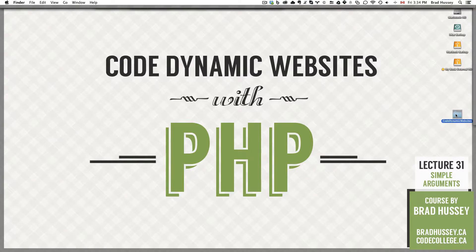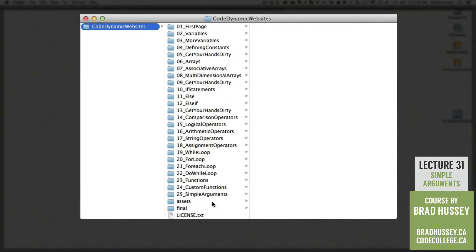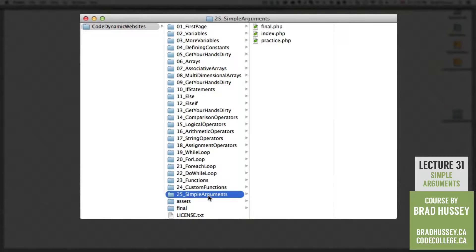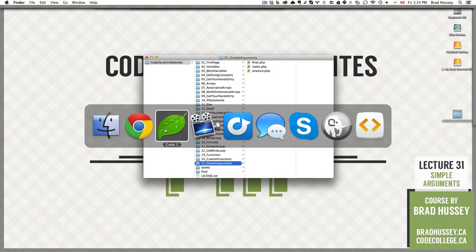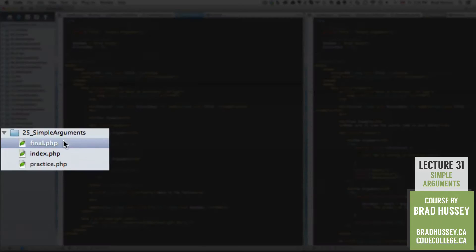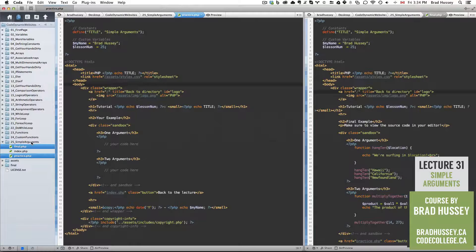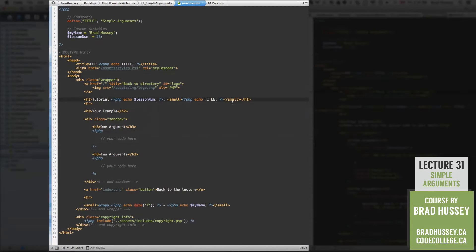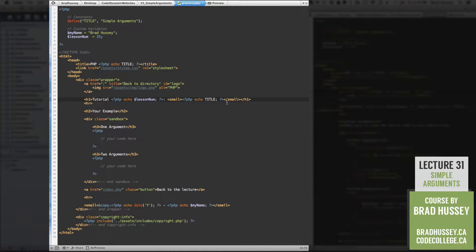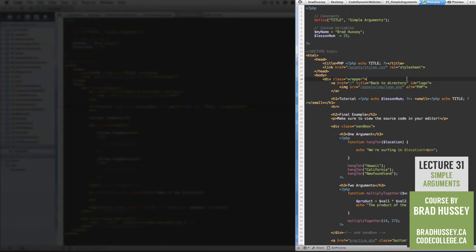In your Code Dynamic Websites Course Files folder we are in 25 simple arguments. In your Code Editor, make sure to open the final and practice.php files in the 25 simple arguments folder. Practice.php is the sandbox we're going to use to build what is in final.php.